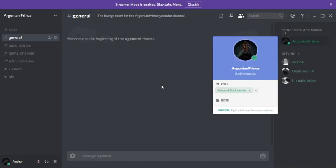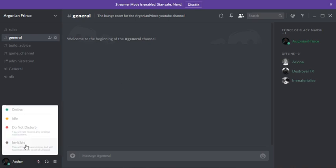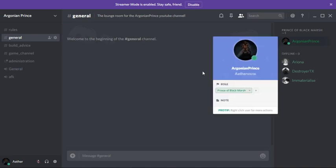If you want to add me on discord you're welcome to. It's just Argonian Prince or down here it's, let me see if I can bring it up, Aether 8236. If you add me on discord then that'd be great because then I can message you pretty much every single day I'll be on.